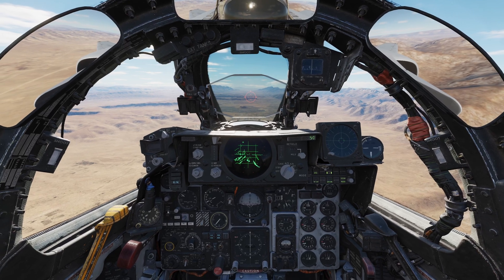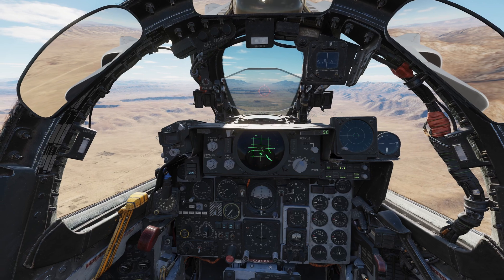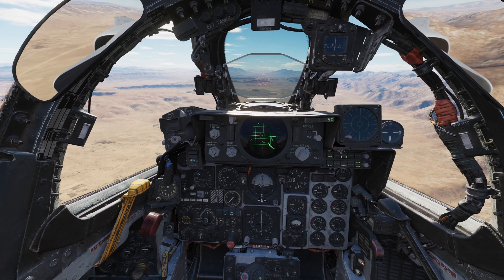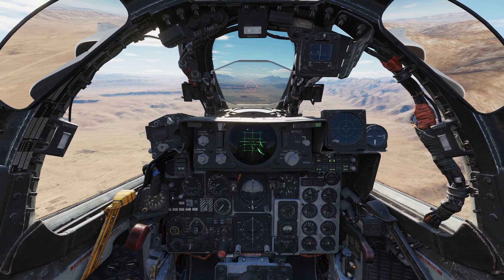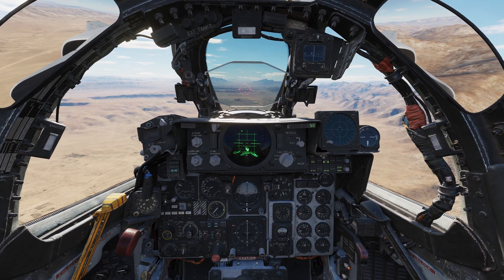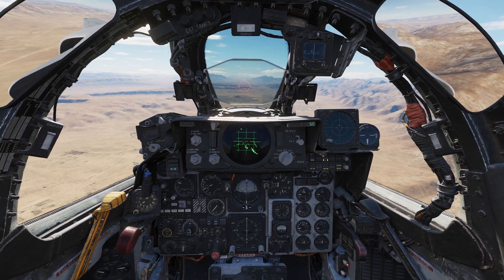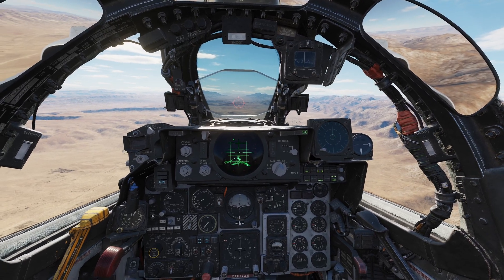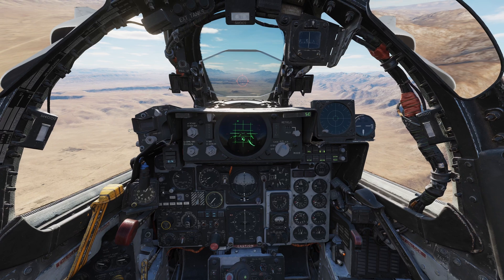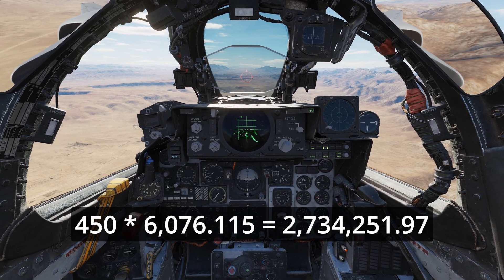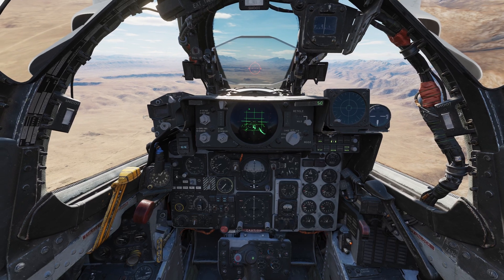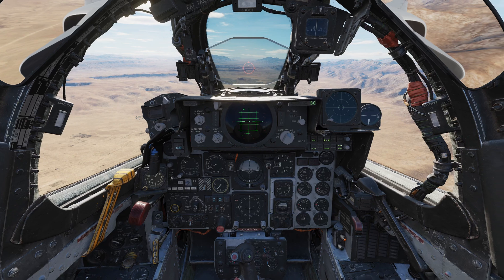So how do we calculate our bomb spacing? It takes a little pre-planning. You need to plan for a specific attack speed and then fly that speed, otherwise the spacing will be off. I want to plan an attack run on that runway ahead of me with bombs 200 feet apart. I'm going to fly that attack profile at 450 knots, so I need to convert that into feet per second. One nautical mile is 6,076 feet — multiply that by 450, then divide by 3,600, which gives us 759.5 feet per second.